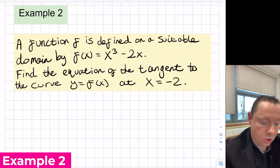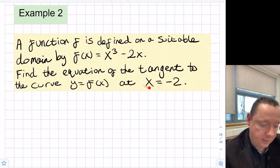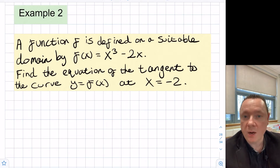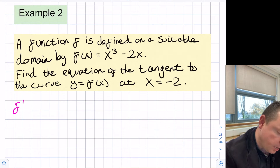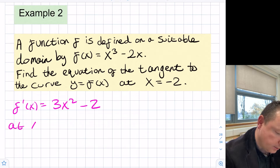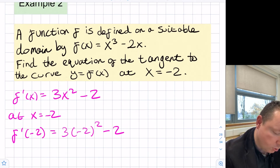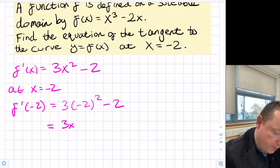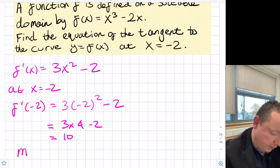A function is defined by f(x) equals x cubed minus 2x. Find the gradient of the tangent to the curve y equals f(x) at x equals minus 2. We're only given the x part, so we'll need to find the y part as well. Differentiating: f'(x) equals 3x squared minus 2. At x equals minus 2, f'(minus 2) equals 3 times (minus 2) squared minus 2, which is 3 times 4 minus 2, giving 12 minus 2, which is 10. So our gradient is 10.